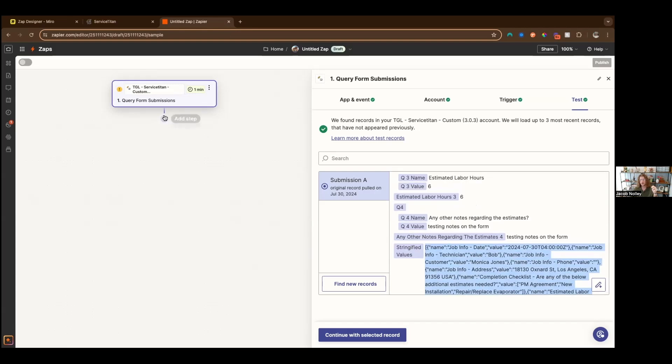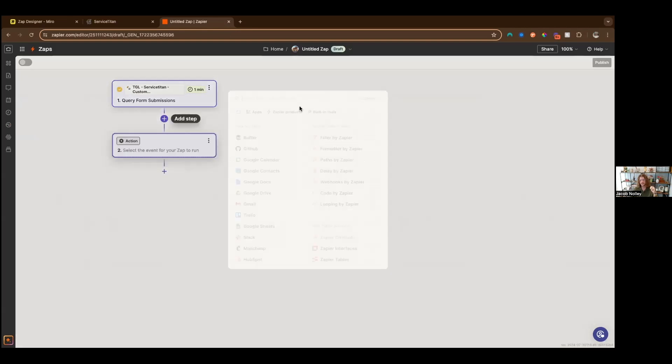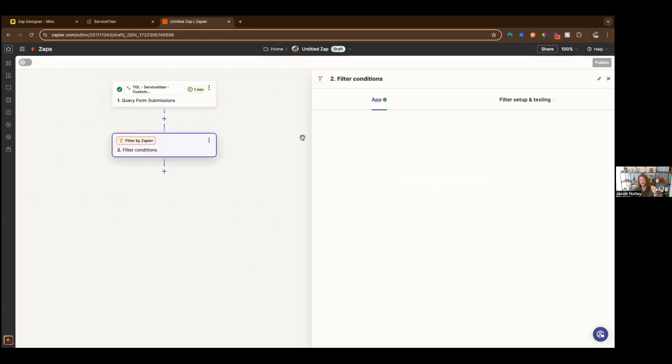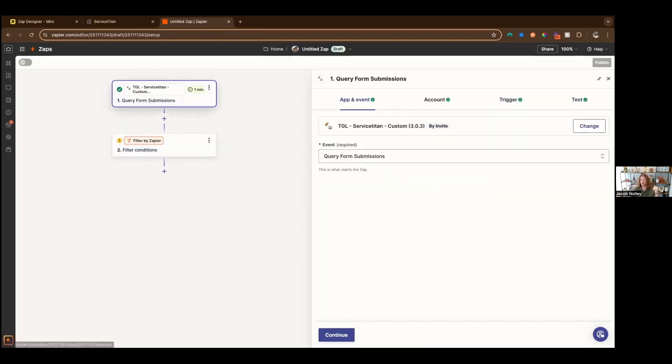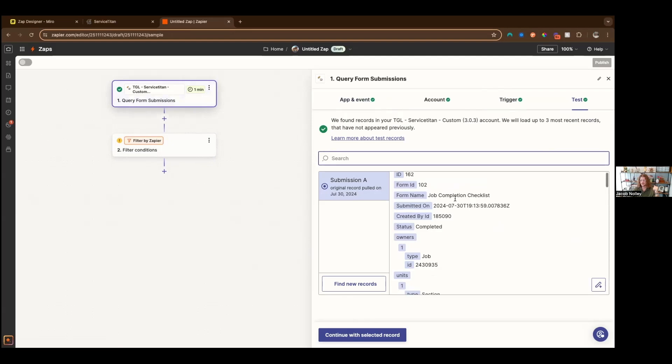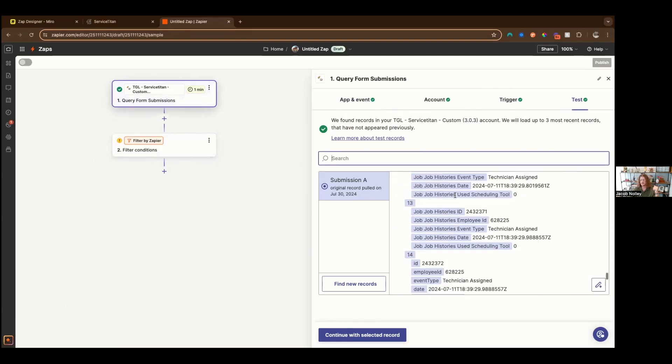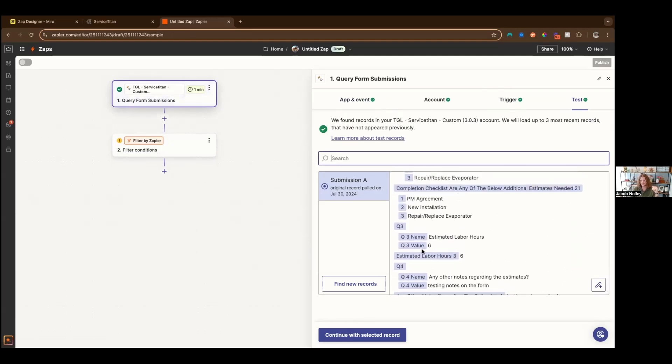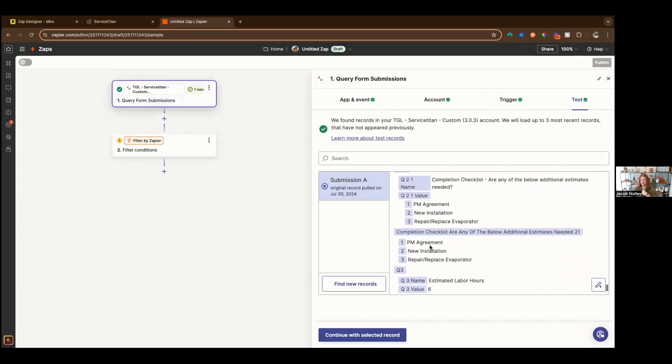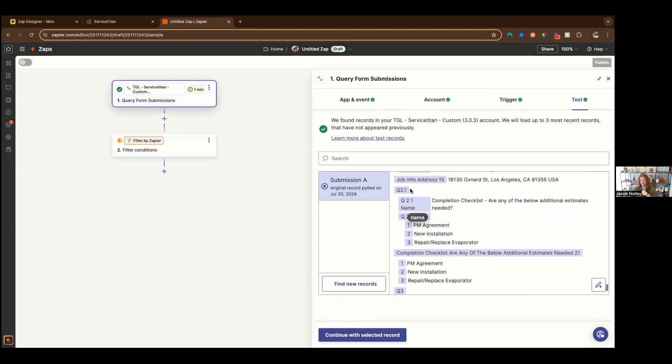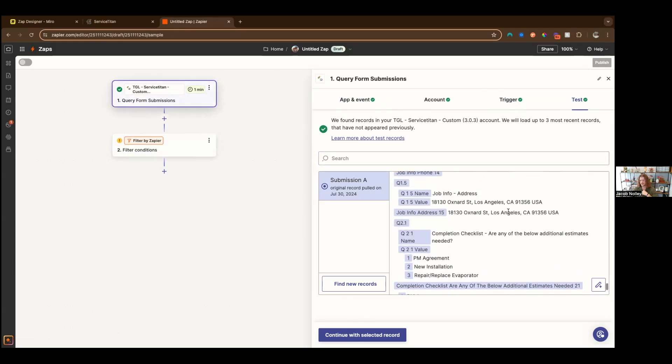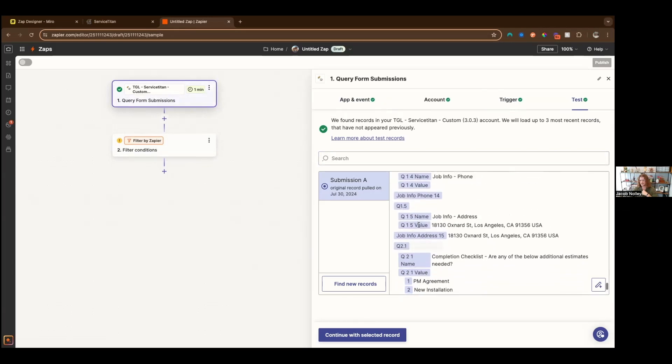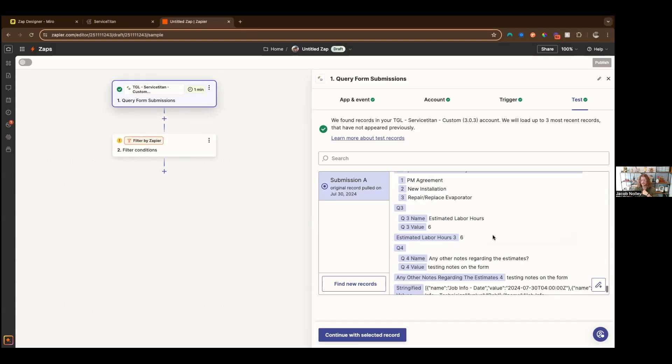Let's say you want to create a task management task if the answer to the hours question was greater than zero. We have our estimated labor hours, if the answer is greater than zero. The name is also then what we passed there. So you can see job info address, which is job info dash address, question 1.5 is equal to the value. You can also hard reference it like that.